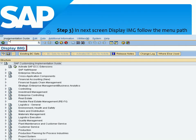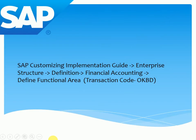After clicking SAP Reference IMG, we get this page, which is called Display IMG. In the next screen, Display IMG shows us our menu path — these are our menu paths.